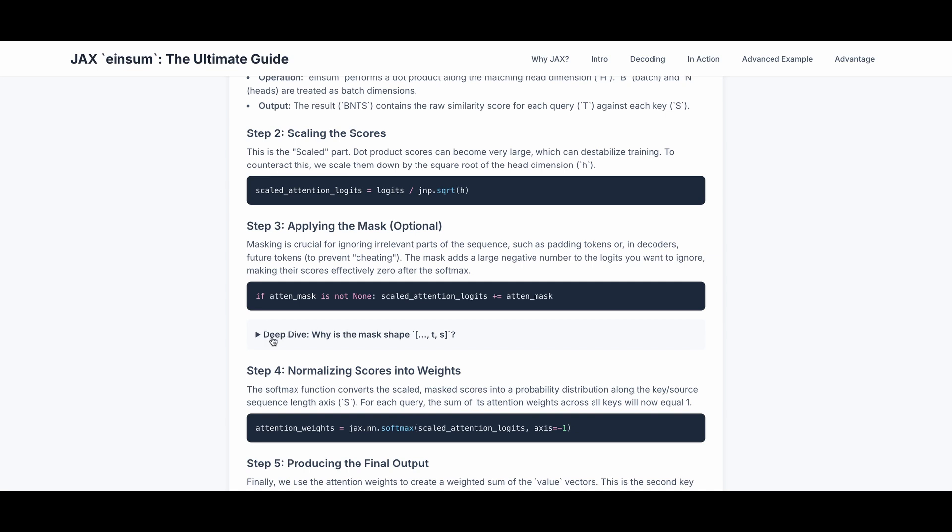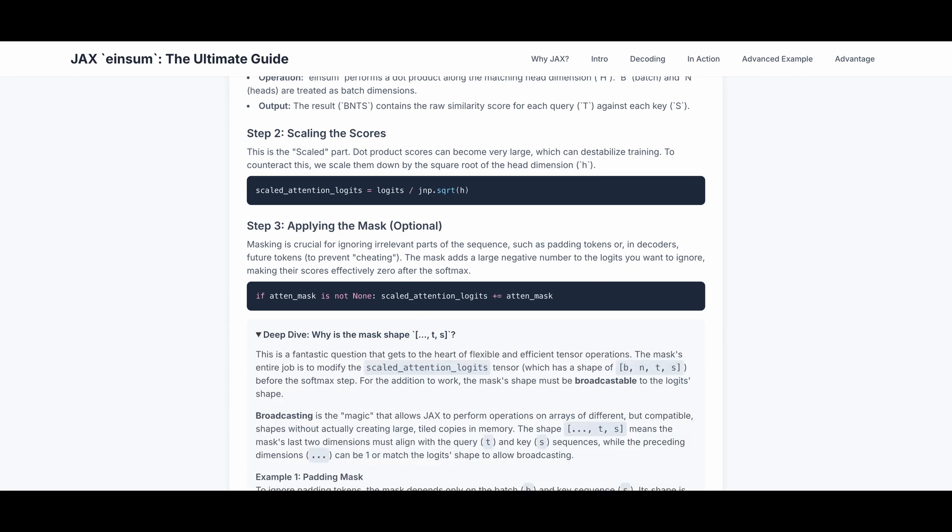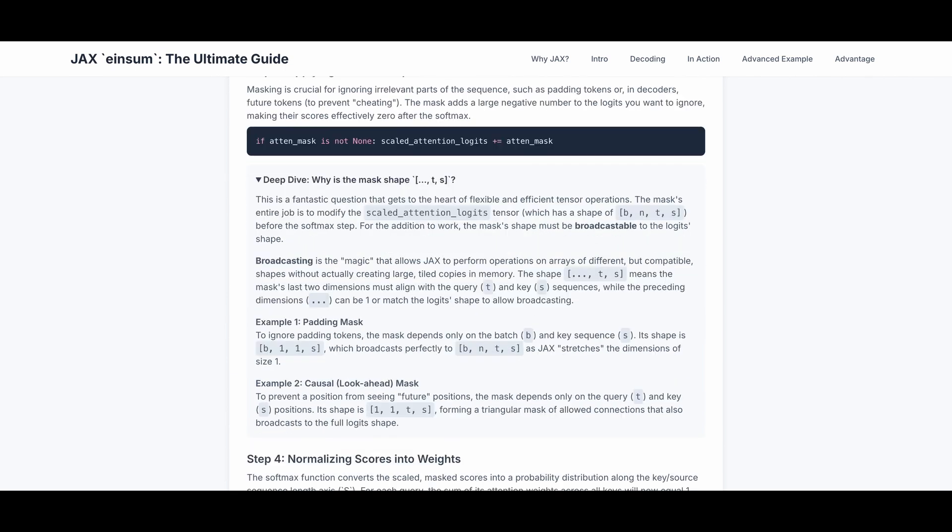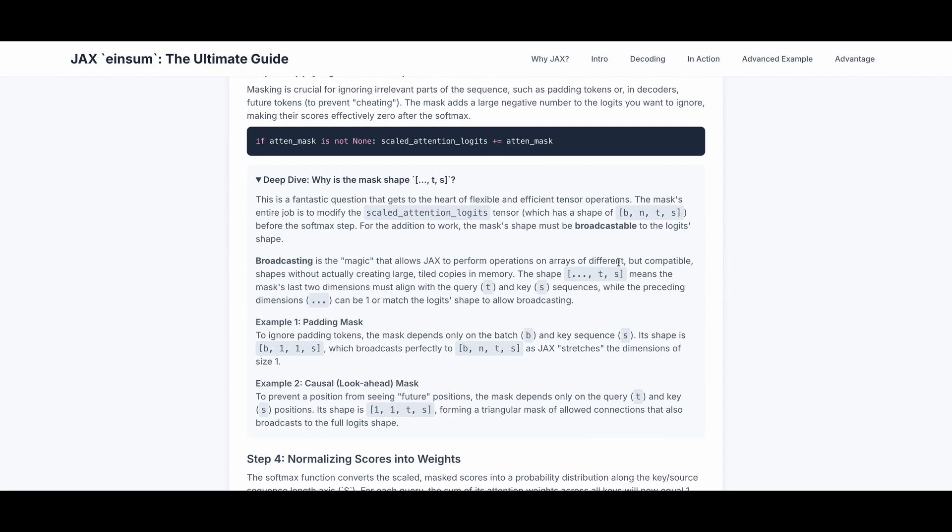Now, let's take a look at why is mask of shape, arbitrary, and TNS, and what is broadcastable. The mask entire job is to modify the scaled attention logits tensor, and the shape of it is bnts, before this softmax step. For the addition to work, the mask shape must be broadcastable to the logits. Broadcasting is the magic that allows JAX to perform operations on array of different, but compatible shapes, without actually creating large, tiled copies in memory. This dot dot dot means the preceding dimension can be one, or match the logits shape, to allow broadcasting.